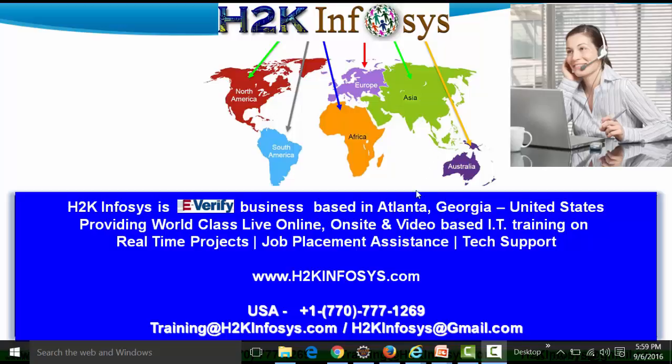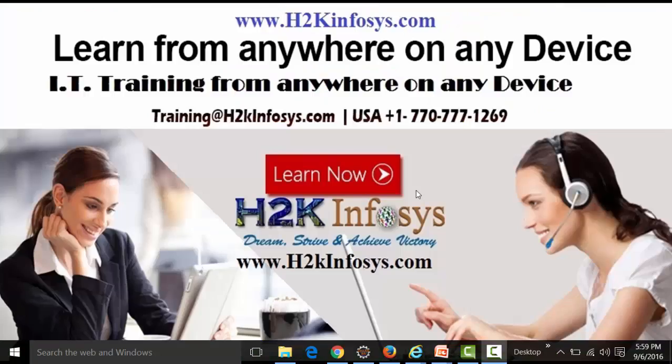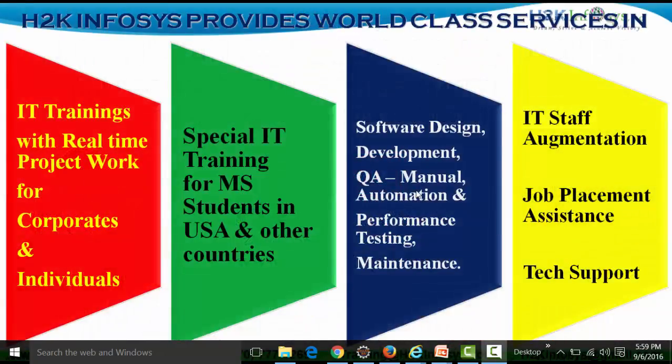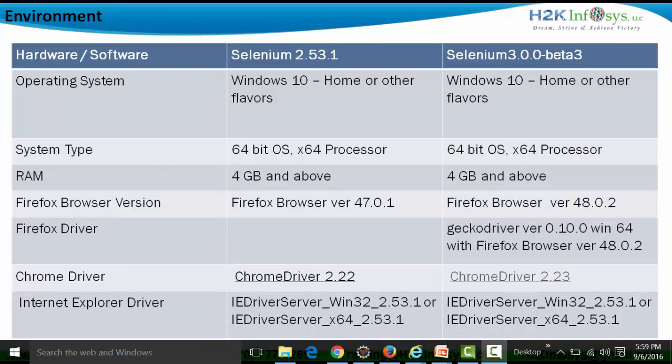H2K Infosys is involved in giving trainings and is based out of Atlanta, Georgia, United States. It provides live online, on-site, and video-based IT training.